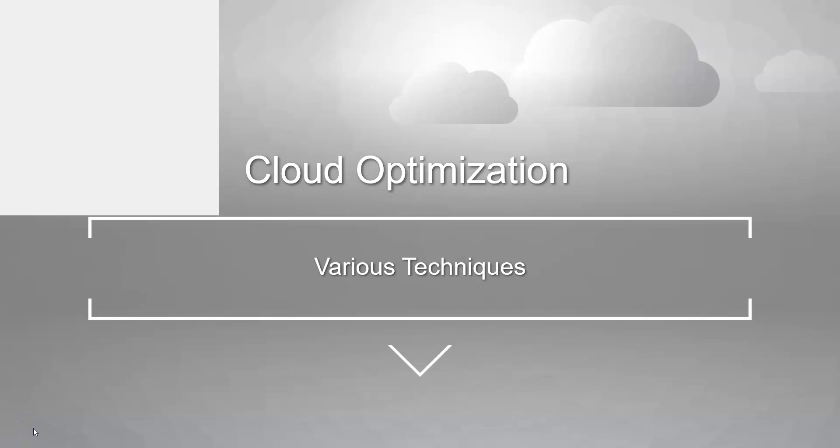Hi all, today I'm going to cover one of the most important topics, which is cloud optimization and the various techniques. This is very important for all the different types of roles such as cloud architect, cloud admin, and cloud DevOps.